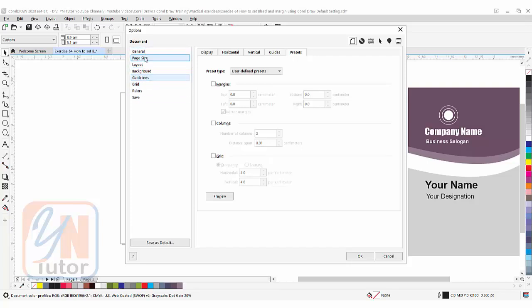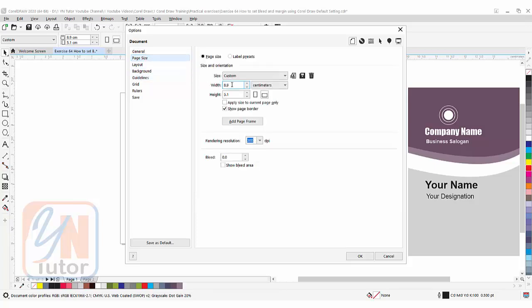To set the margin you need to click on Page Size, and here you can see that is a custom size 8.9 by 5.1 that we have given size for business card or visiting card. At the most bottom here you can see the bleed area. Bleed area is the area around our actual size. For this business card I am going to set the bleeding area 0.3 and click on Show Bleed Area.